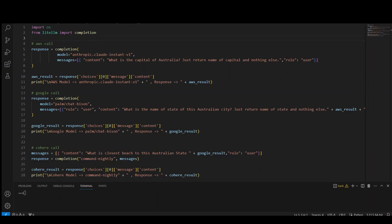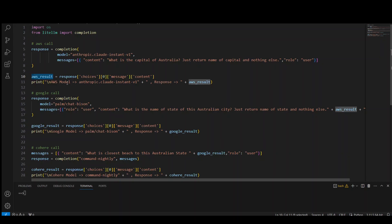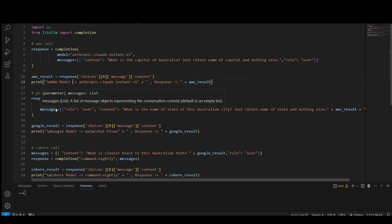Okay. Now let's, in order to complete the fun, let's knit together three different LLMs from three different providers with this LiteLLM. So it's the same program first time importing this library. The first is a call to the AWS model, which is Anthropic's Cloud Instant V1. And we are asking it, what is the capital of Australia? Just return the name of capital and nothing else. We are storing that result in AWS result. And then we are also printing it just to make sure what it is.